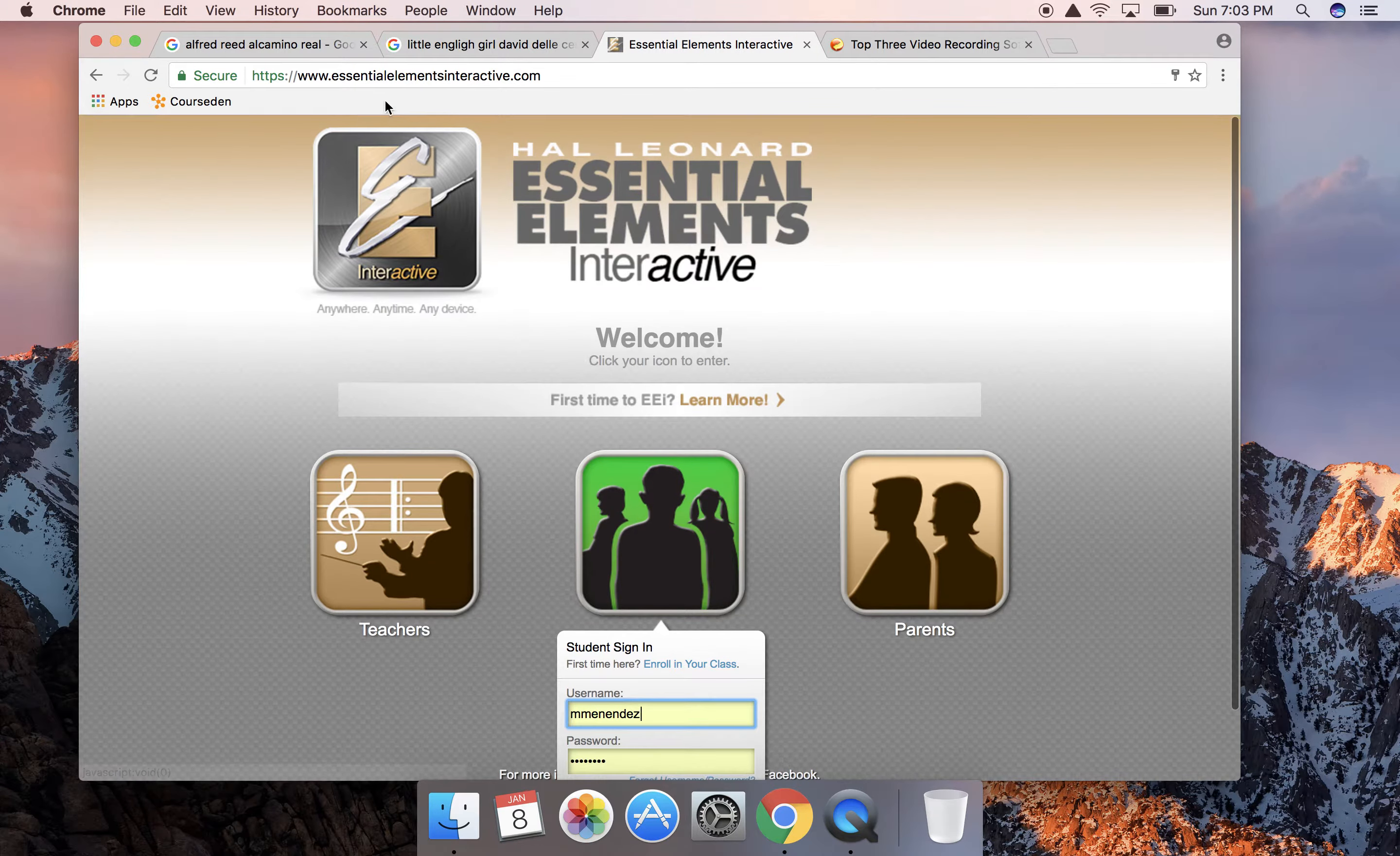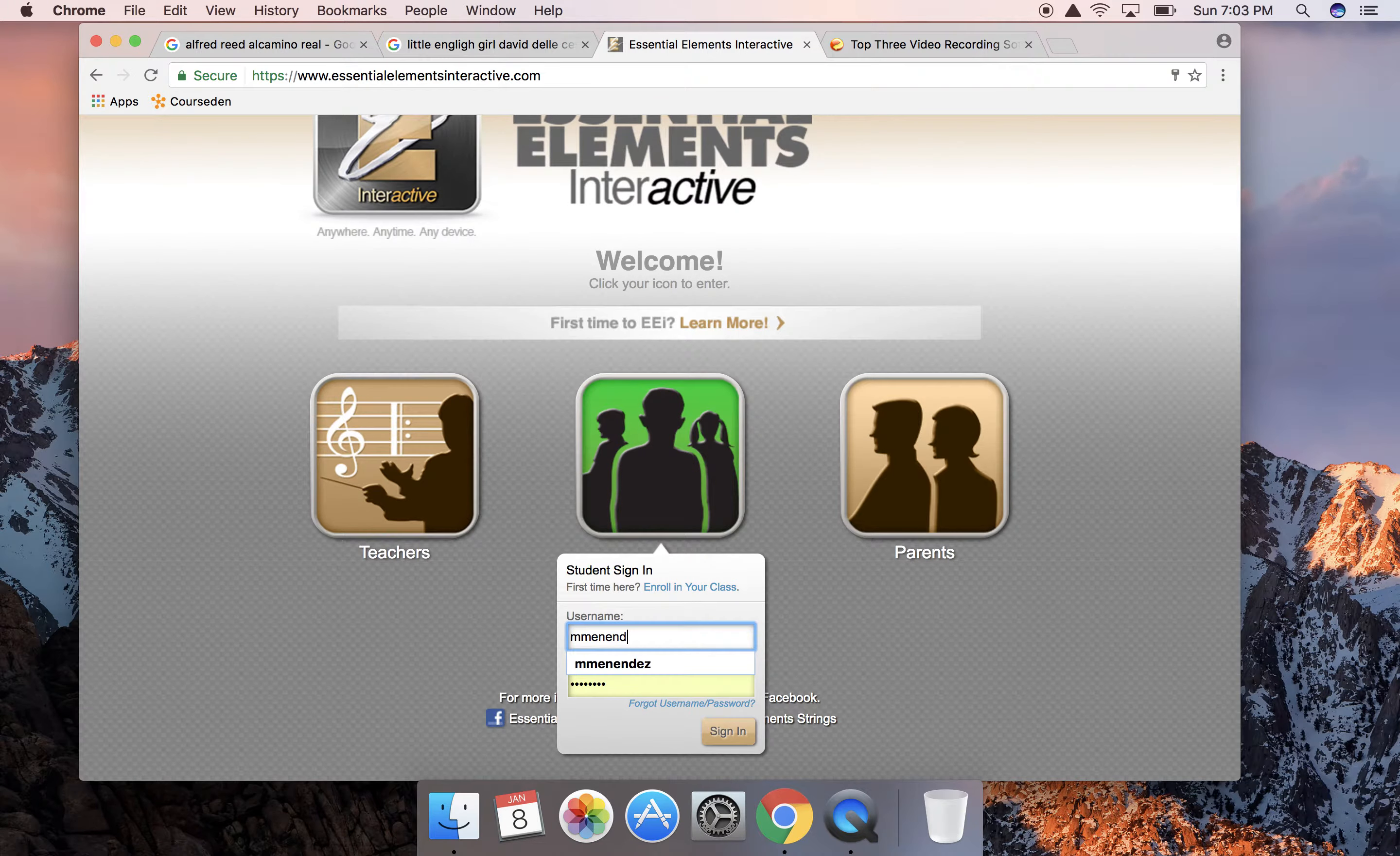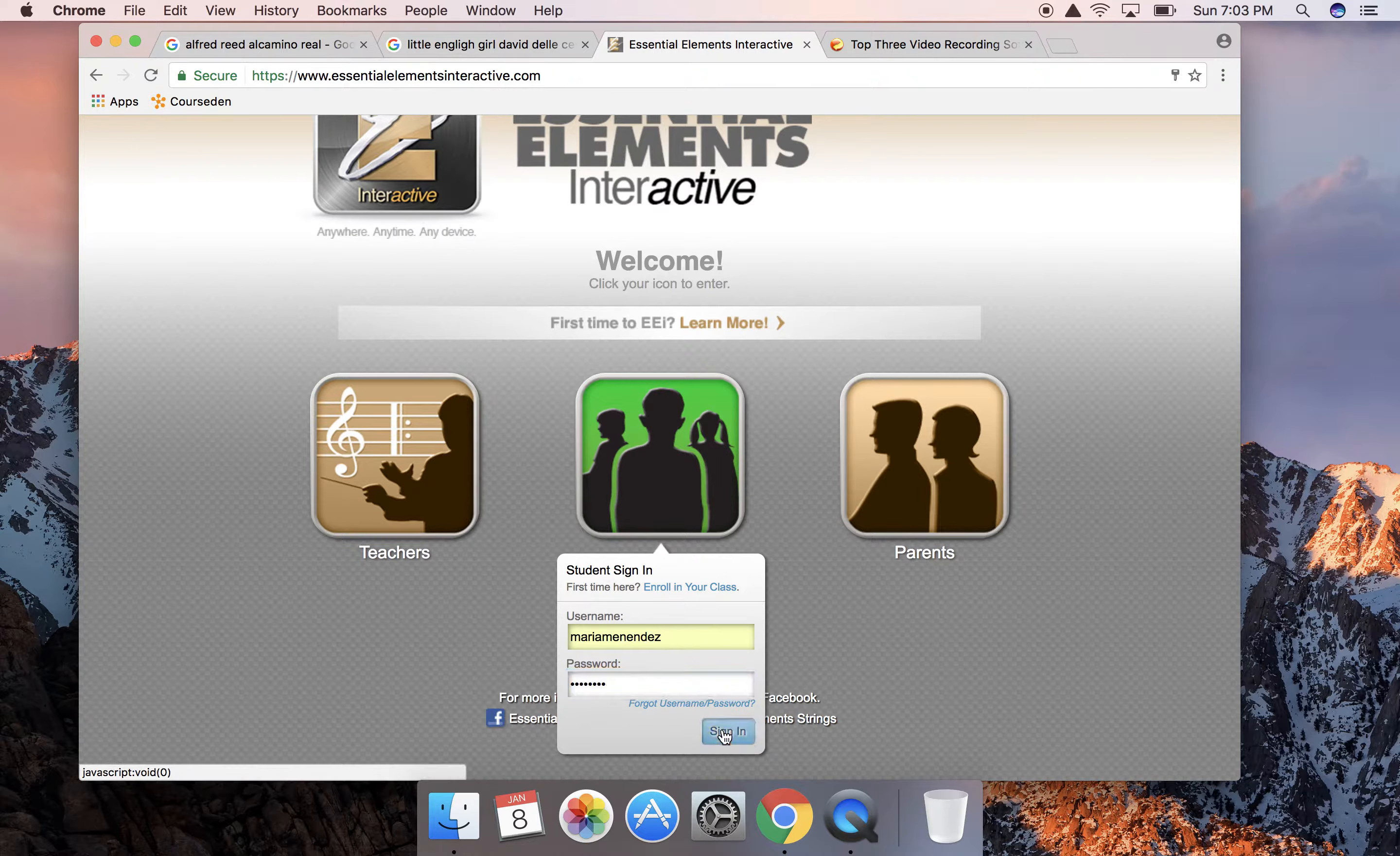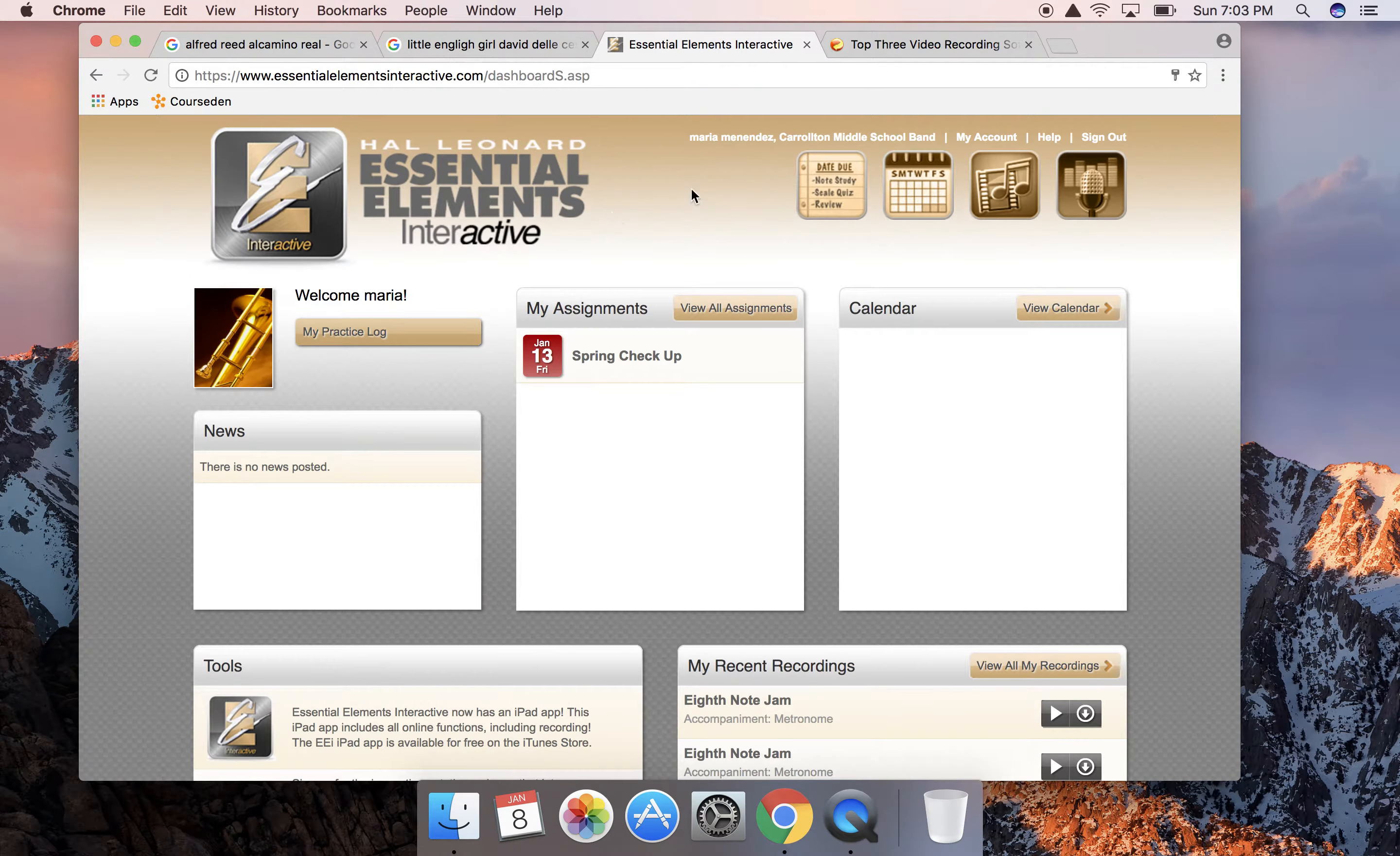If you go to essentialelementsinteractive.com, the back of the students' band book actually has the website there, so if you ever forget what it is they do have that website there. So I'm a student, I made a fake student account, my name is Maria Menendez.